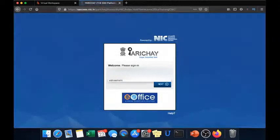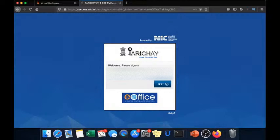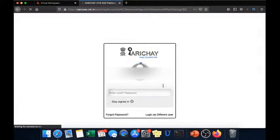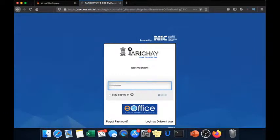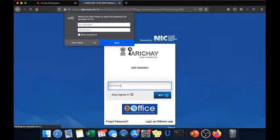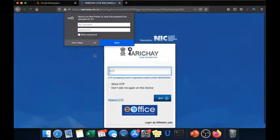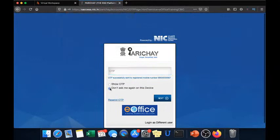Here again you will have to give your account and password again and then OTP.